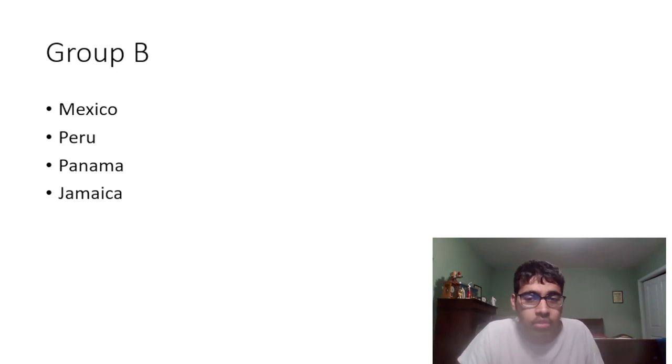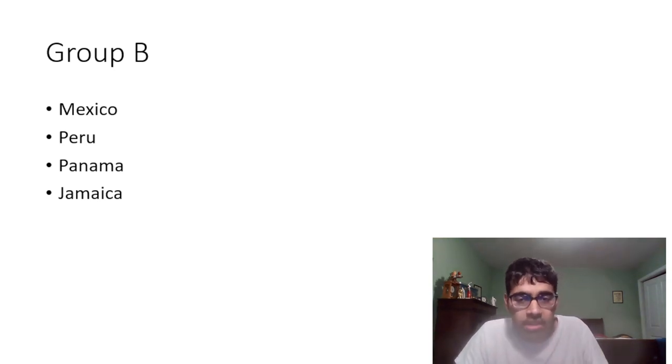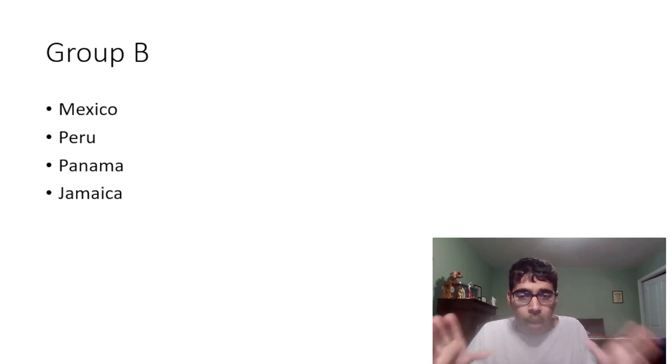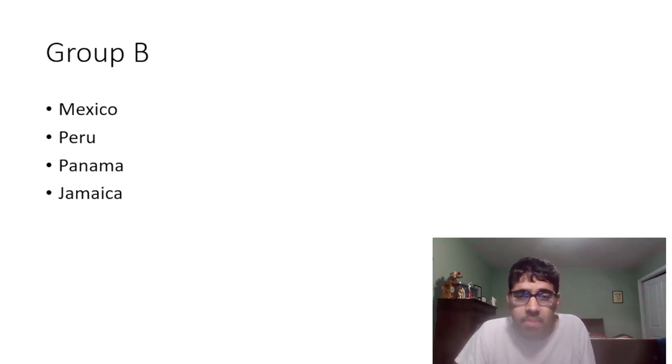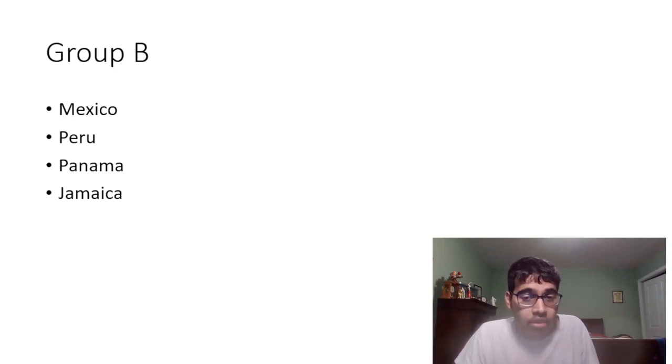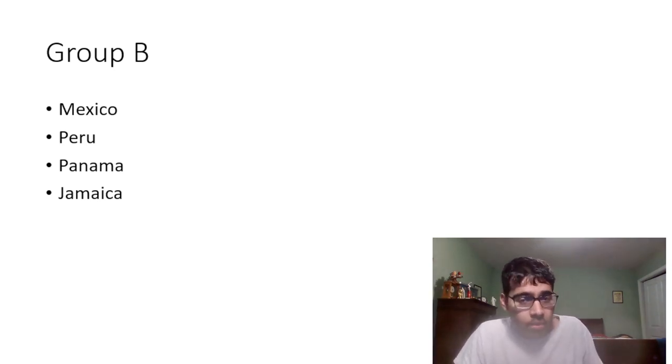This is a group of death you could honestly say, because Jamaica can make things interesting, Panama can make things interesting. You have a very wide open second place, and even maybe first place is also not so straightforward. I feel like this will be a very good group and I would love to see this happen in real life of course.